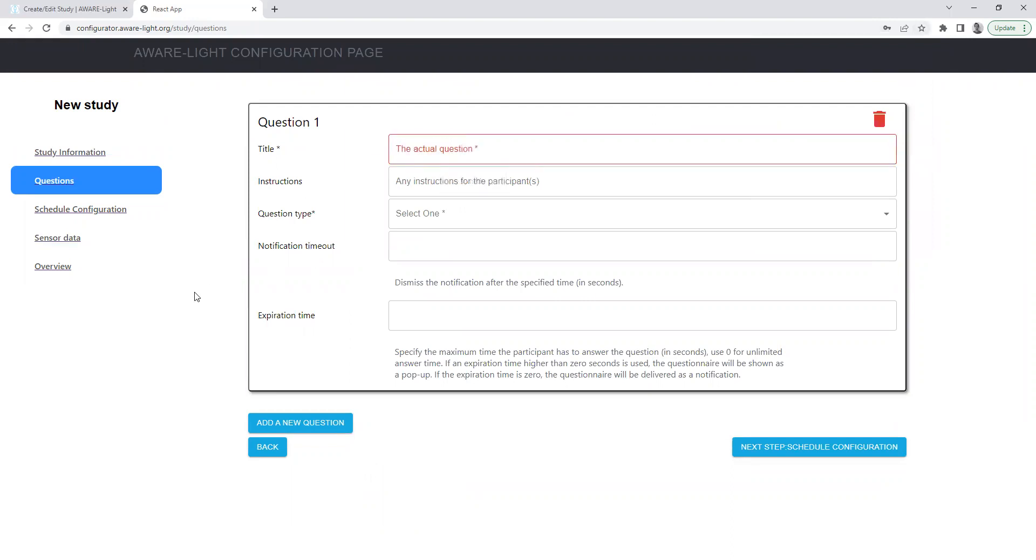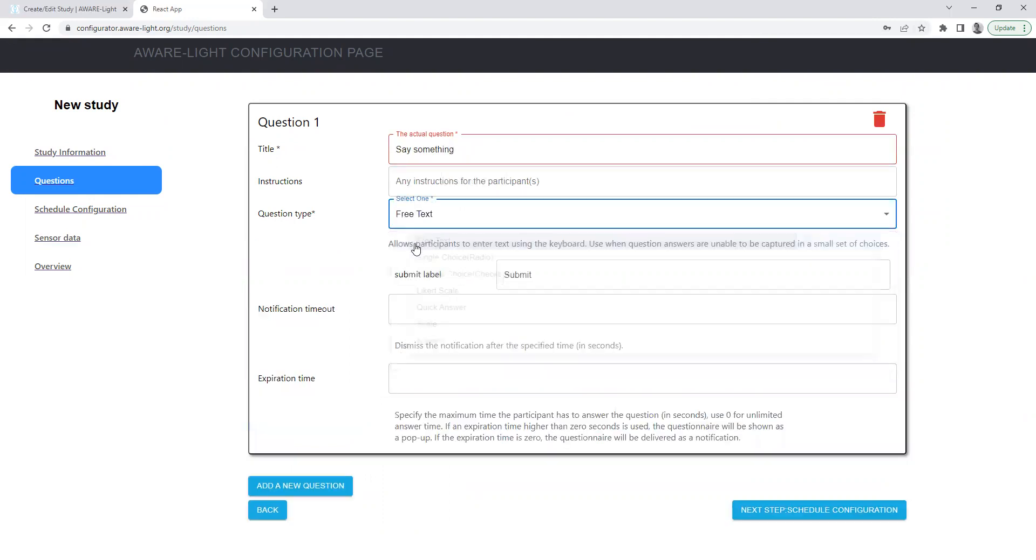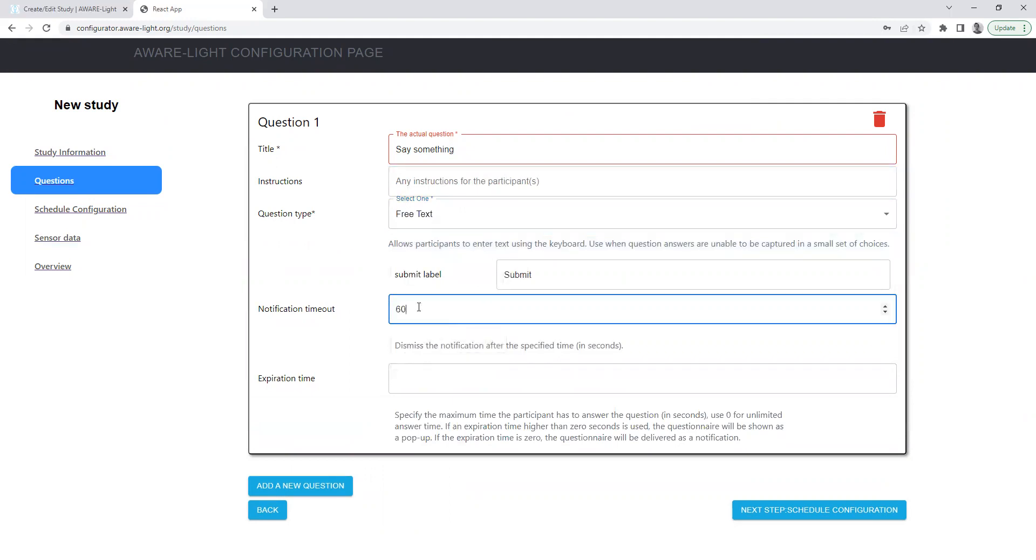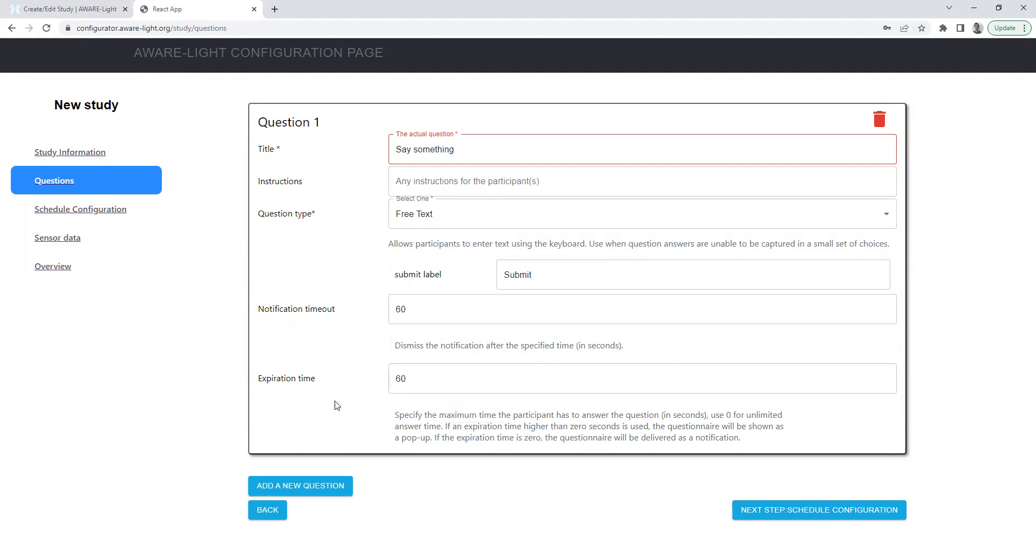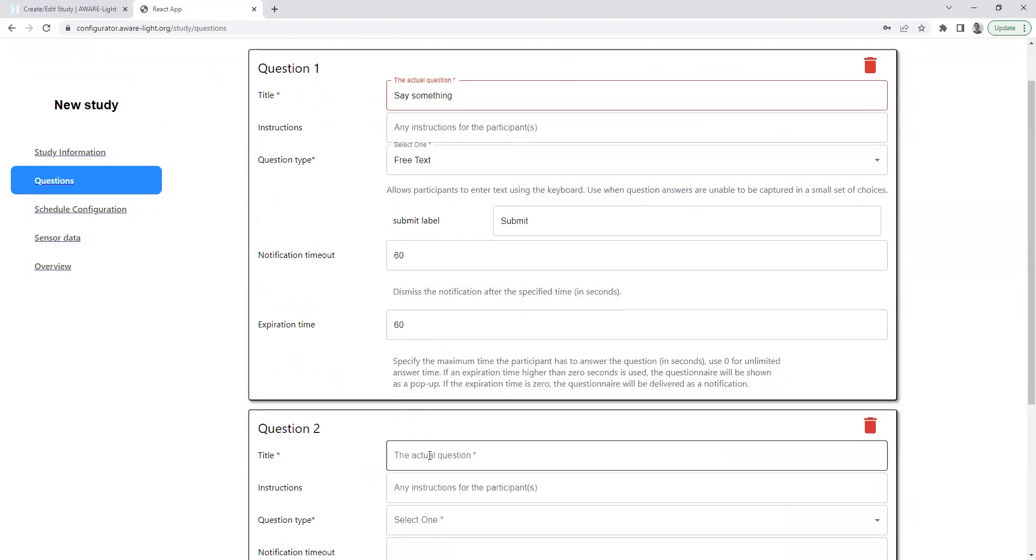Create a couple of test questions if you want to do an EMA. Select the question type, just make this a free text. Add a second question.